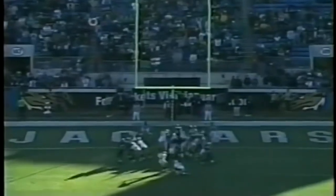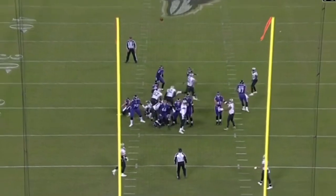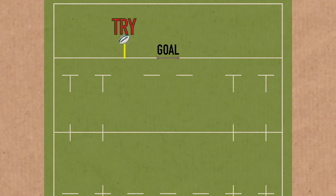In American football, after a touchdown you get to take the kick from in front of the posts. I've never played American football, but I'm reliably informed that in rugby you cannot do that — you have to take the conversion kick somewhere in line with where you put the ball down.